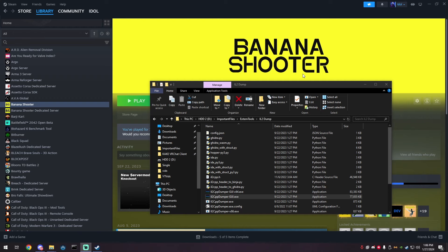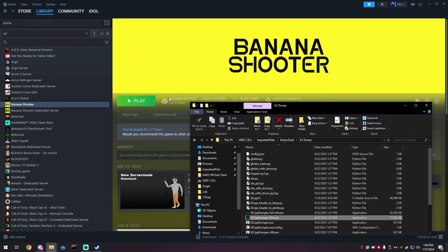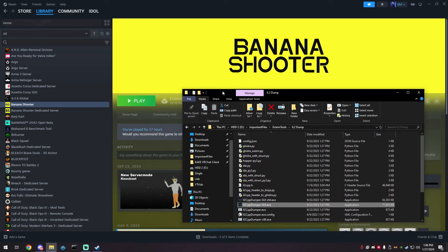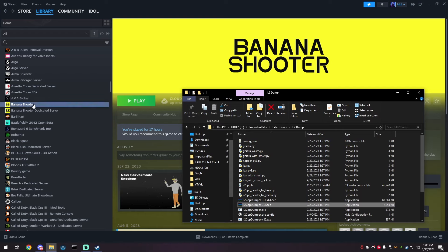I found this game in my Steam library and decided to pick it. You do not have to use the same game as this will be a tutorial for all Unity games, but it will make it easier if you start on Banana Shooter because the code will line up.